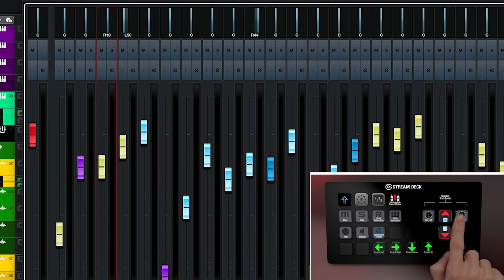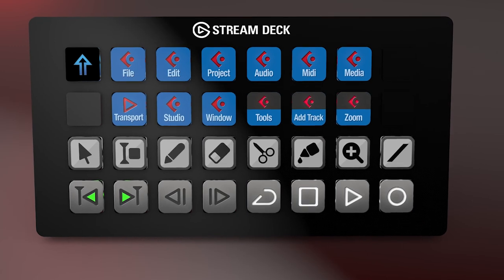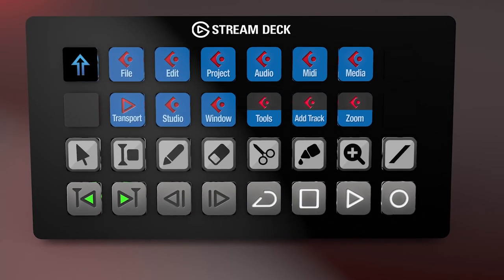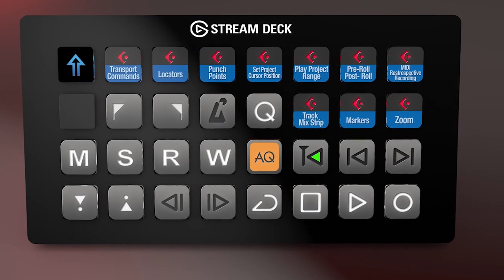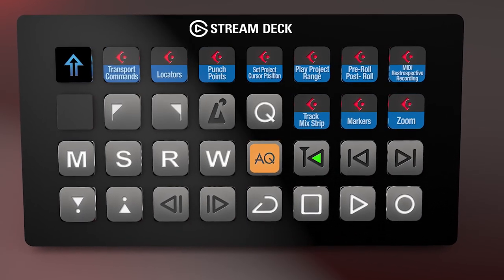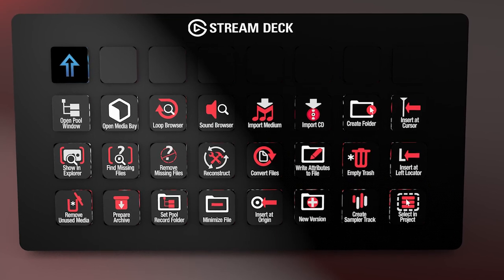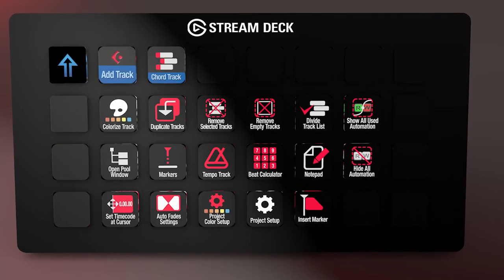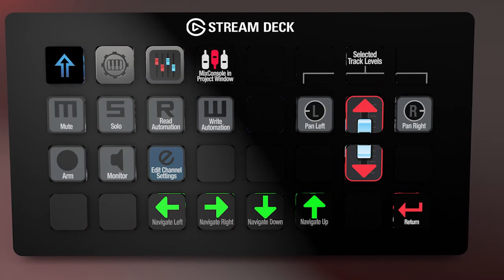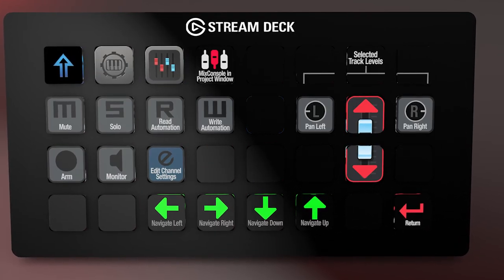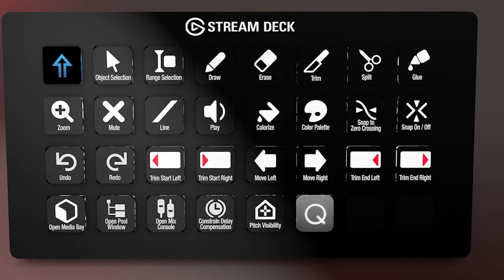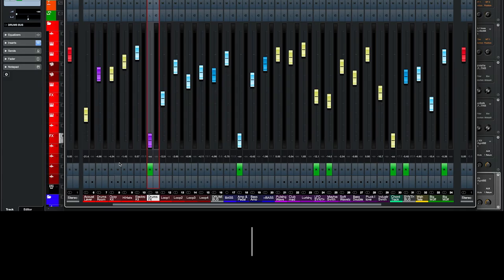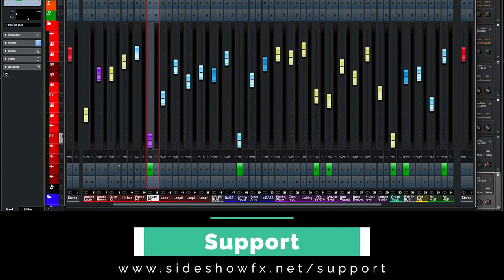In addition the rest of the profile works on shortcut commands. So almost every shortcut command available in the program has been mapped into the profile. And as always you can customize it to your particular workflow, move things around as you like to work. As always visit us at sideshoweffects.net.